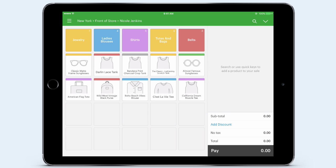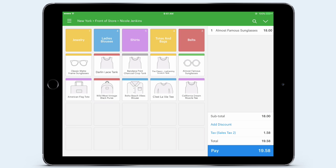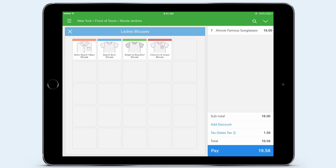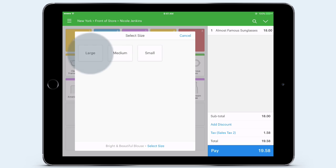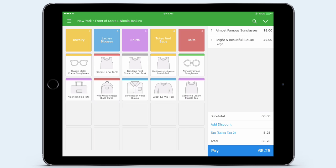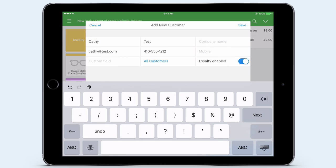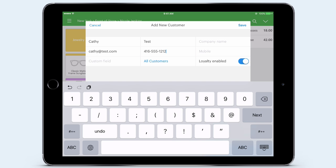My first customer comes into my store and selects two products she'd like to buy. She selects a pair of Almost Famous sunglasses, which I quickly add to the sale with a tap. She also chooses a bright and beautiful blouse in a size large, which I also add to the sale. Now this shopper is a first-time customer, so she's not in my customer database yet. I want to add her so I can include her in my loyalty program and reward her for this purchase and all future purchases. Having her in my database also means I can email her additional receipts and track her purchase history. I tap the arrow and tap Add New Customer, quickly entering her name and email address. I can see loyalty is enabled on the bottom right-hand side, so she's opted into my loyalty program. I then tap Save.